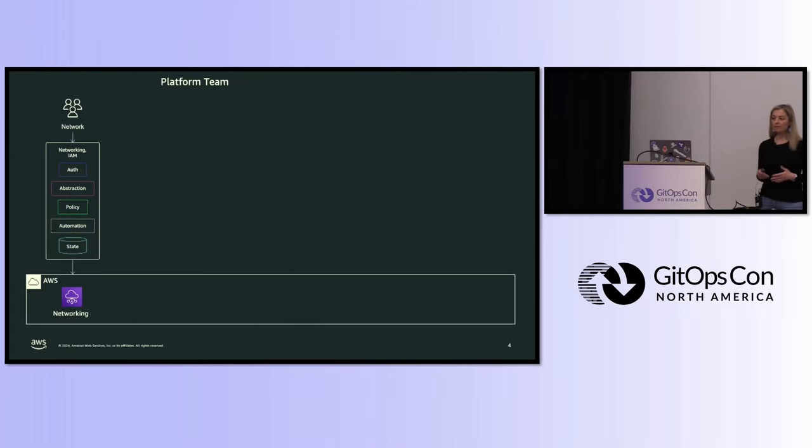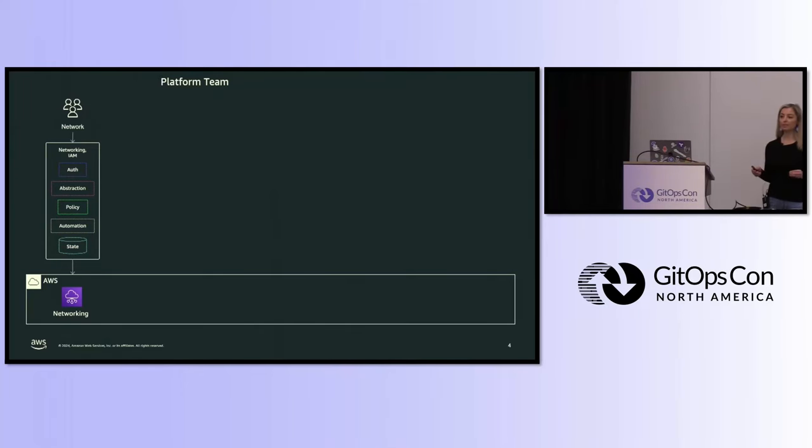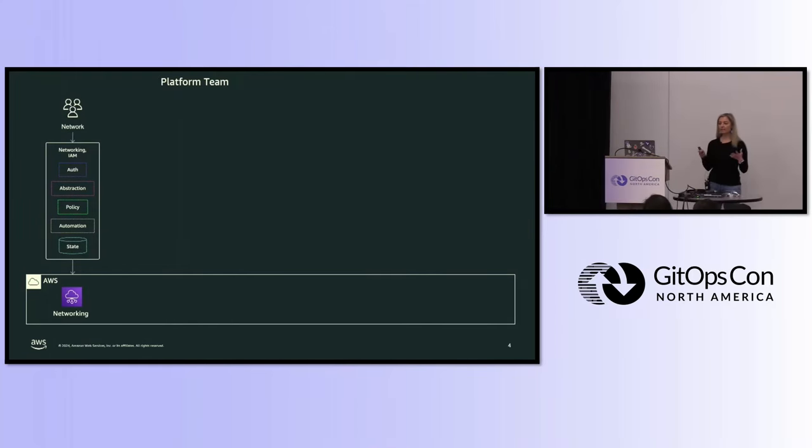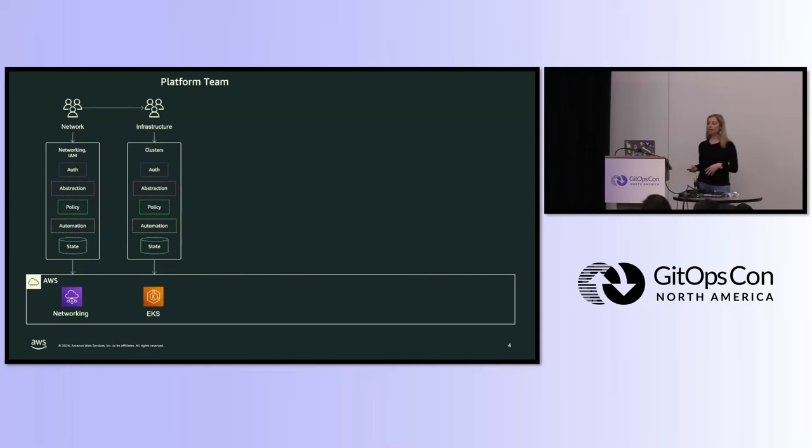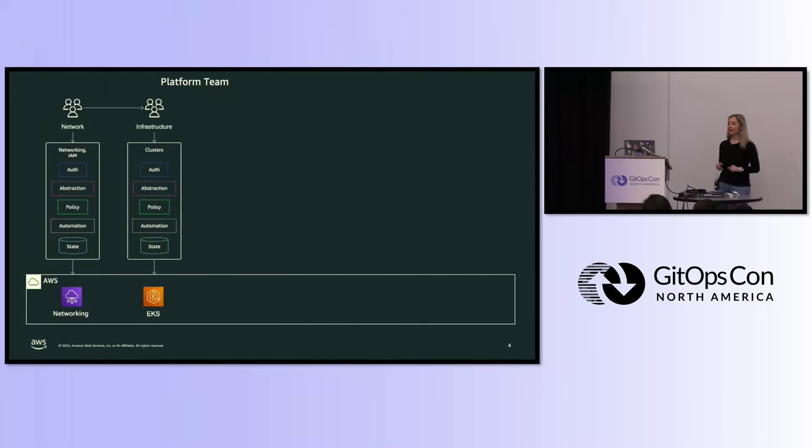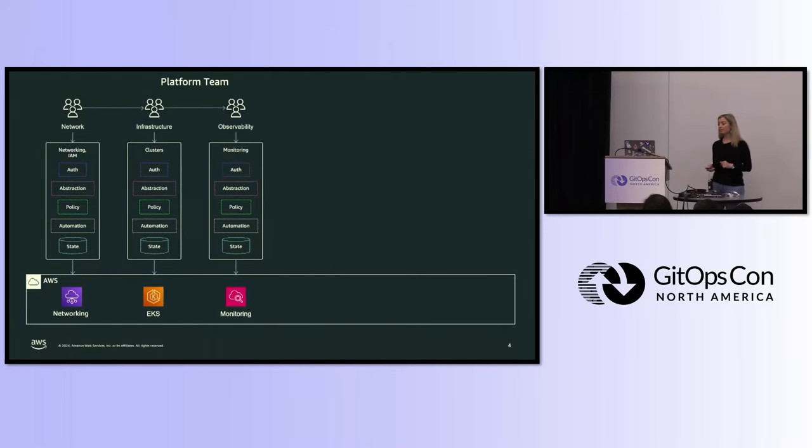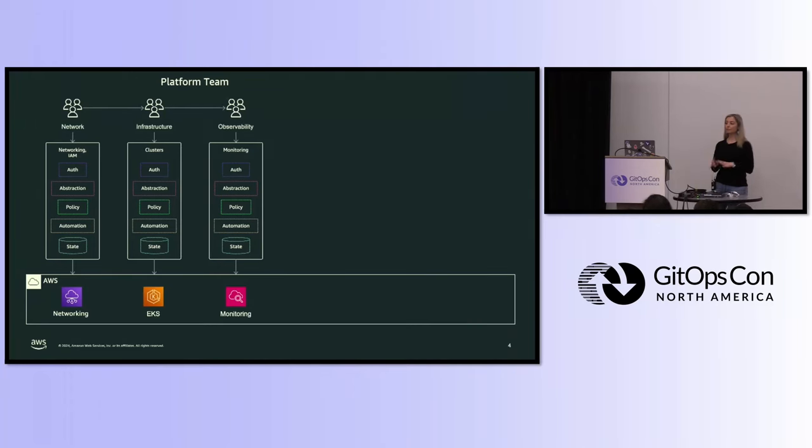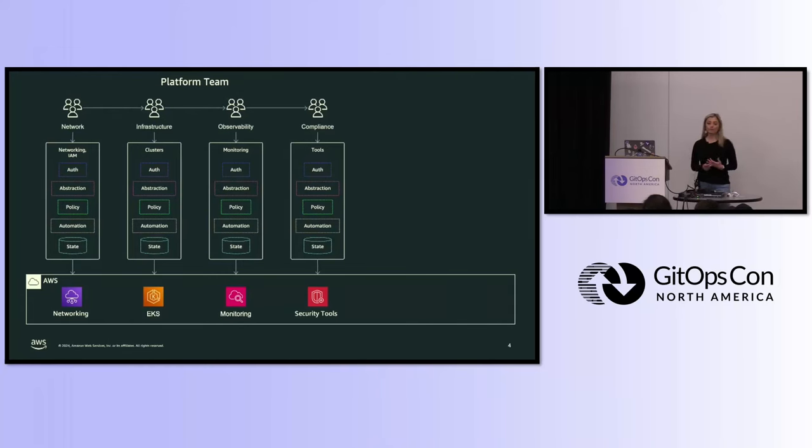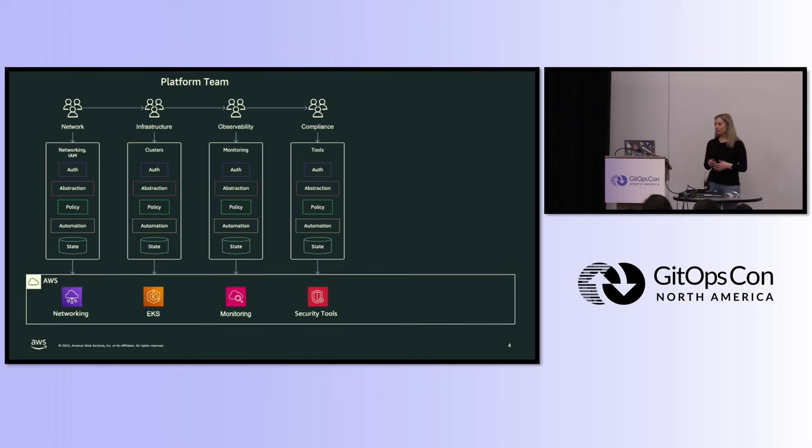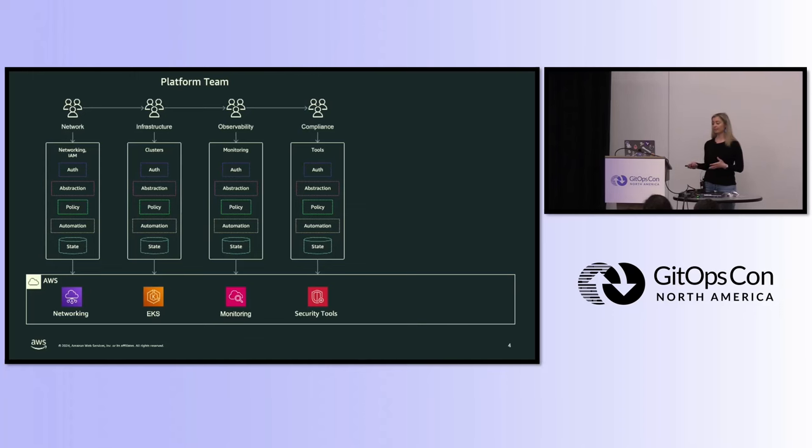Usually when an organization reaches a certain size, the platform team starts to split up into sub-teams. We have the networking team, and they have their own set of automation and infrastructure as code, and they create AWS accounts, lay down the VPCs and subnets. Then they hand it off to the infra team, who creates the EKS clusters and puts in the add-ons on those clusters. Then comes observability, they set up the logging, monitoring, tracing tooling. And let's not forget the security and compliance team, who is supposed to set up the security and compliance tooling.